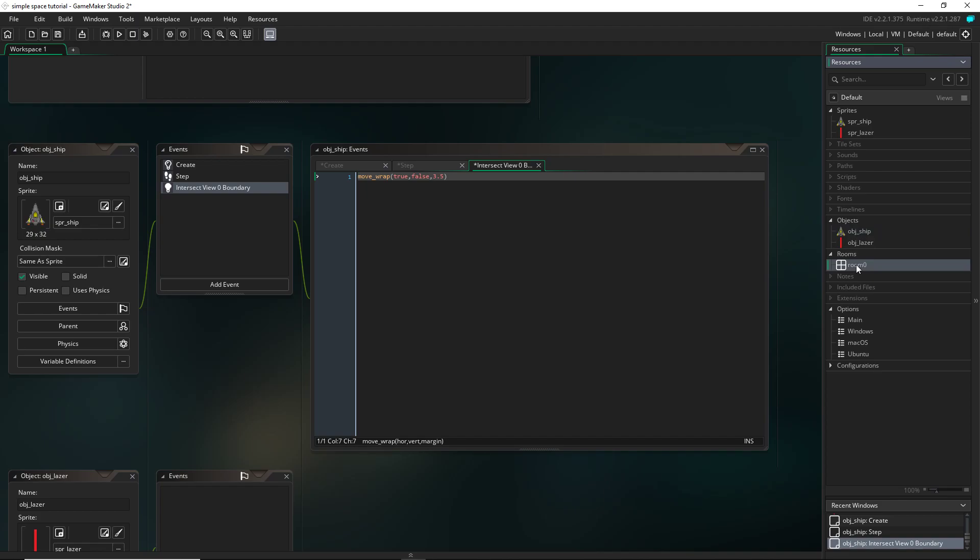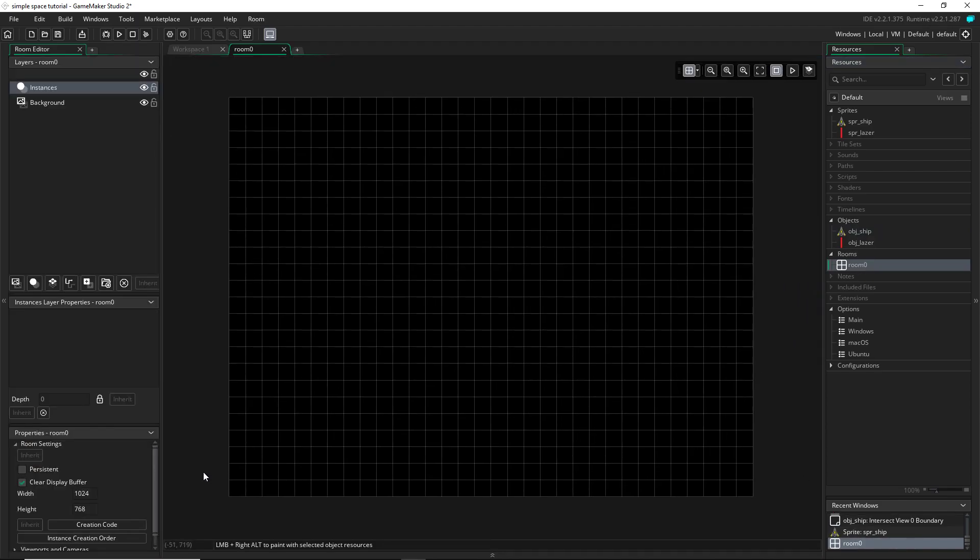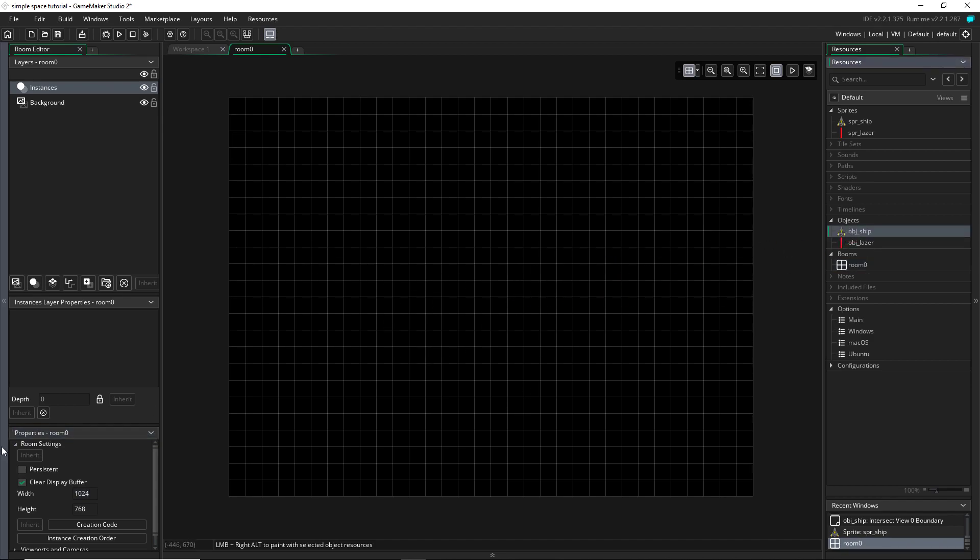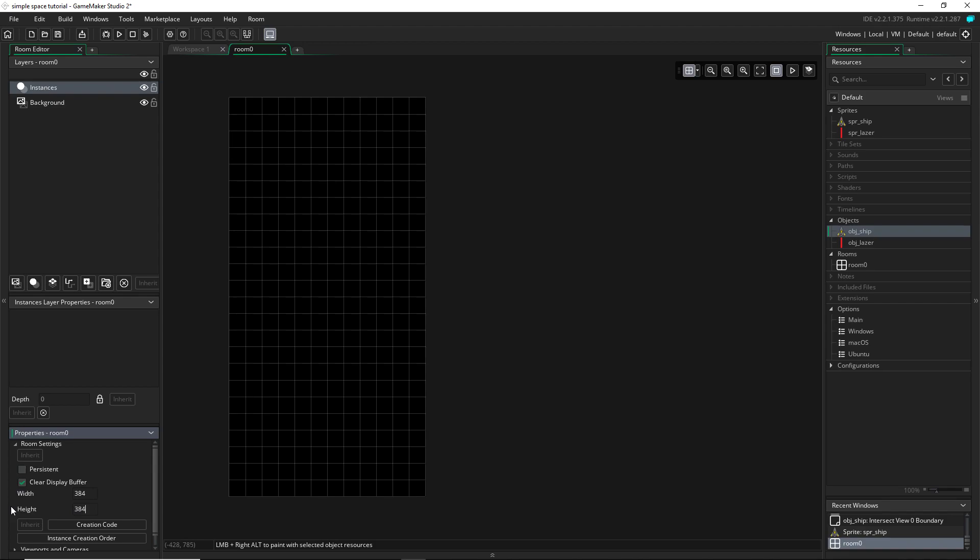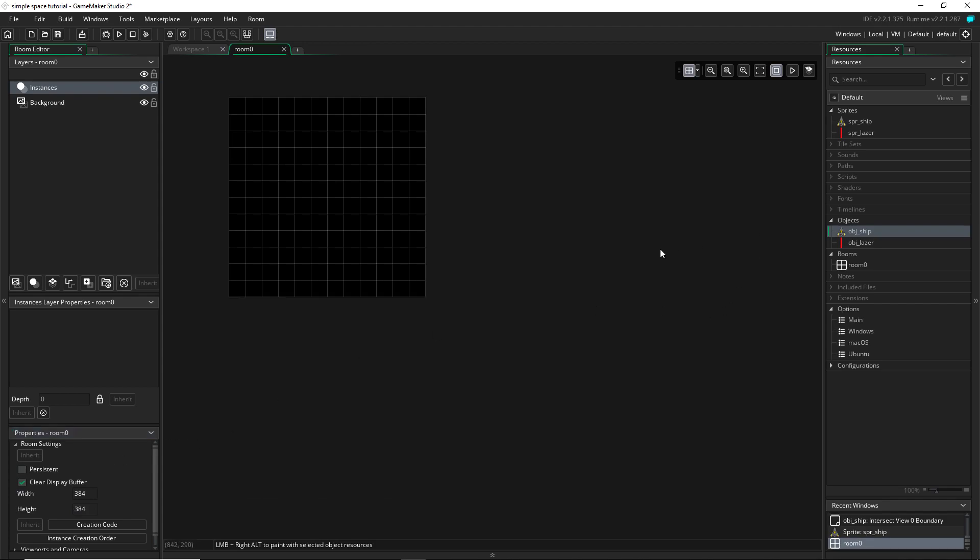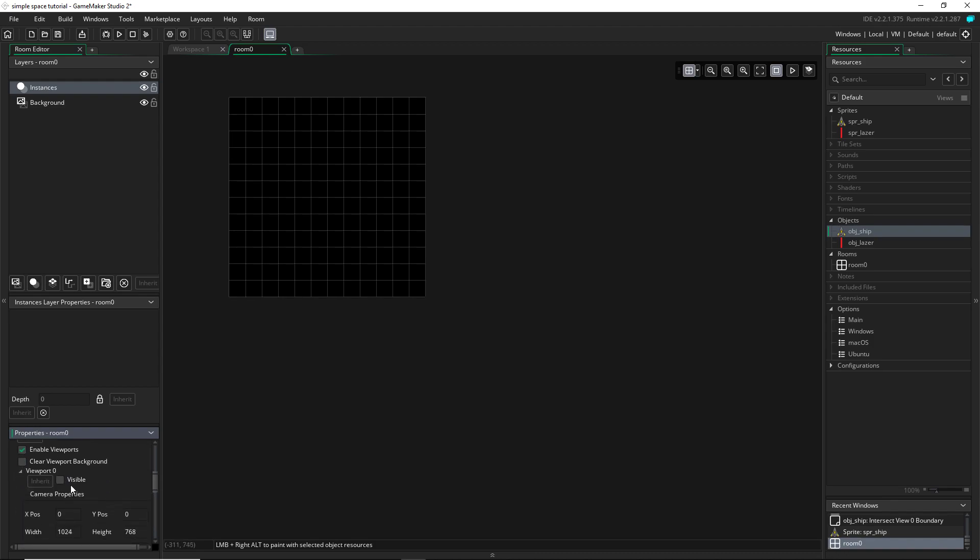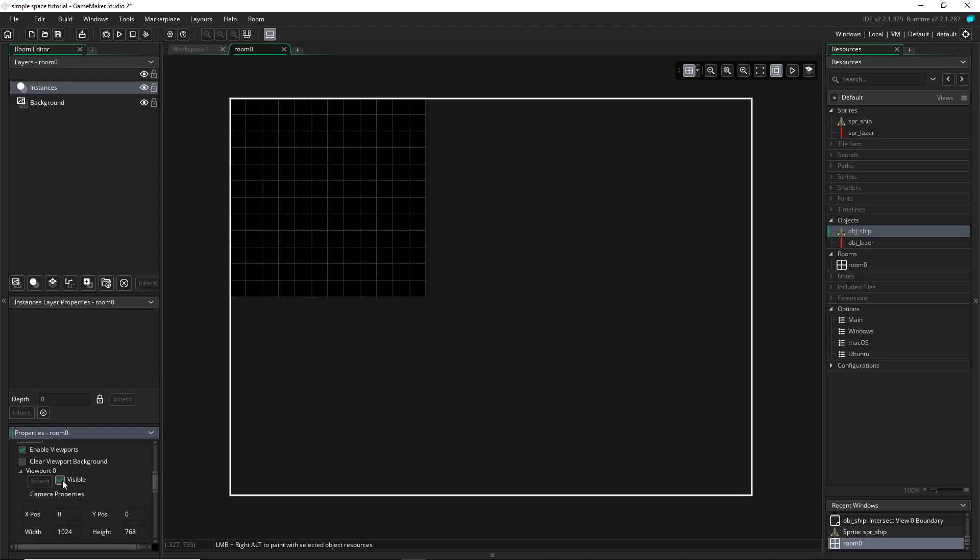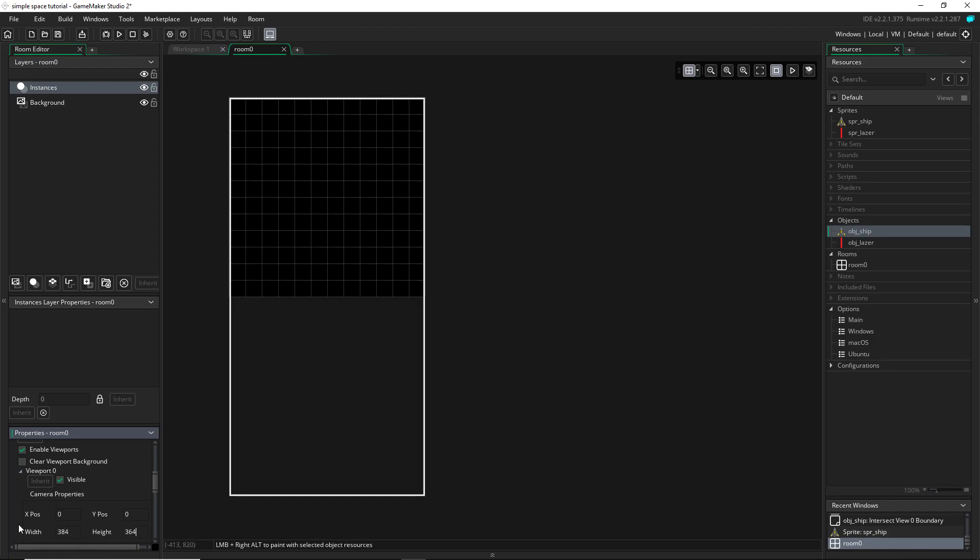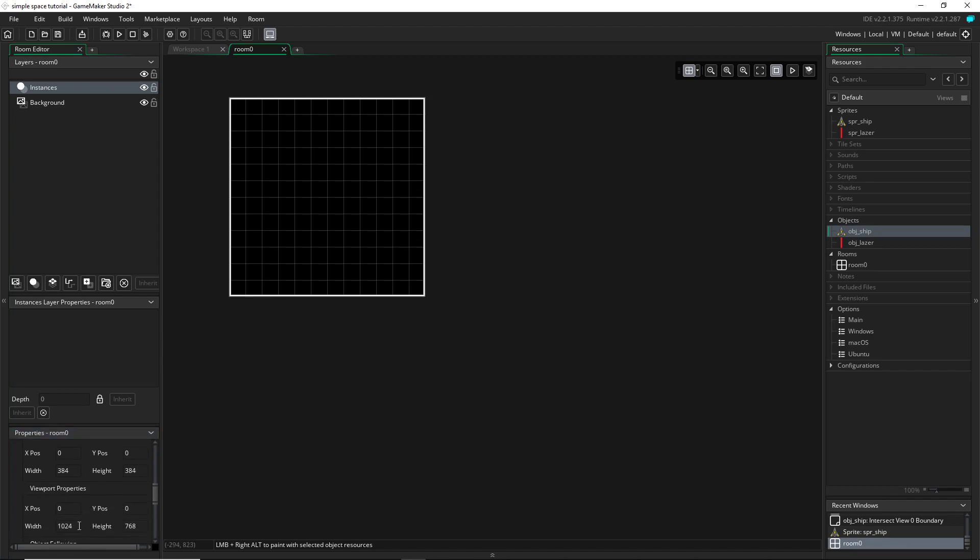So if we go into our room here, first thing I want to do is shrink the room because this is pretty large for this little ship guy. So I'm going to shrink it to 384 by 384. Now I also need to set up the viewport. We're checking to see if it intersects. So let's go to viewports and cameras, enable them. Go to viewport zero because that's what we're checking for. Make it visible and we want it to be the size of our room. So let's change it to the same size, so 384 by 384. And then scroll down. And then when it's actually displayed on the screen, I want it bigger than that. So I'm going to say 768 by 768. And now we can drag our ship into the center.